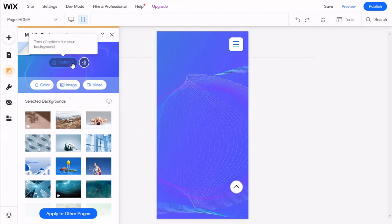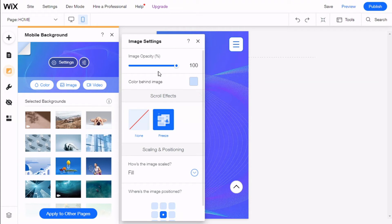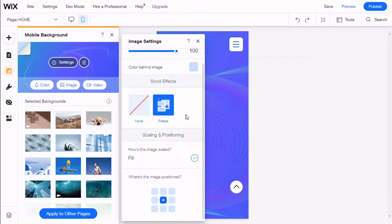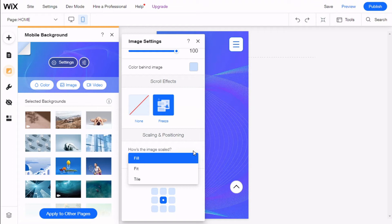We have a few options, tons of options for your background. You can select the opacity, the color behind the image, if the scroll effect is freeze or none, how the image is scaled—fill, fit, tile—and where the image is positioned.